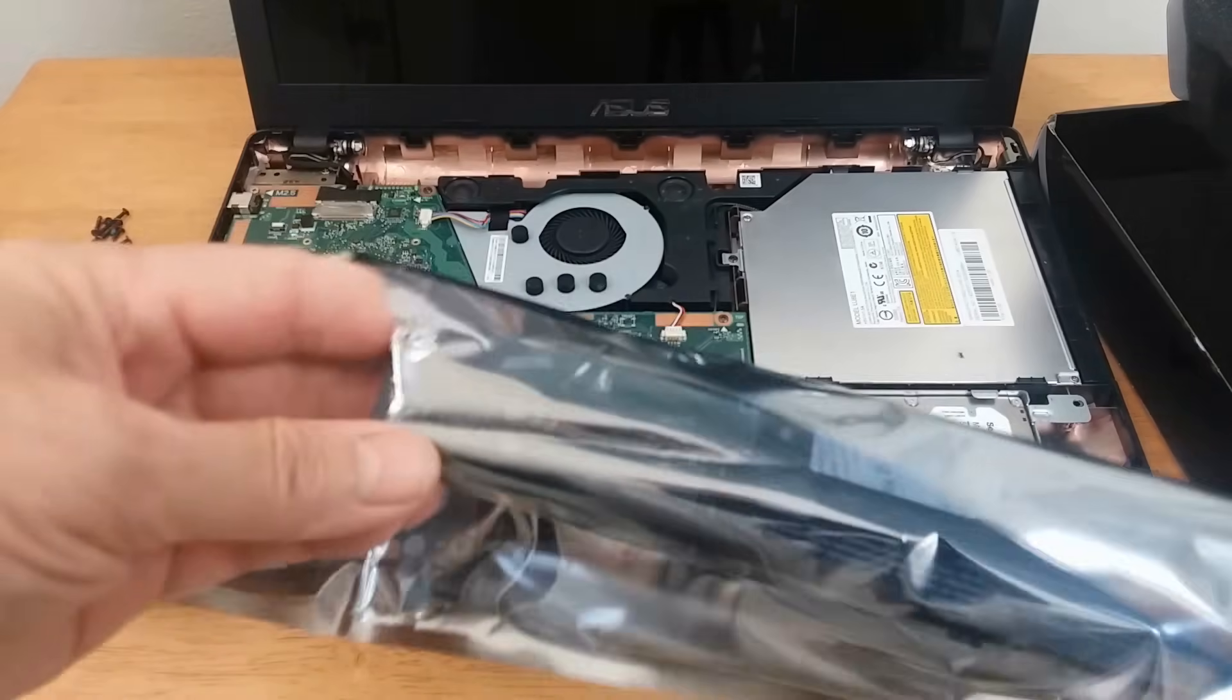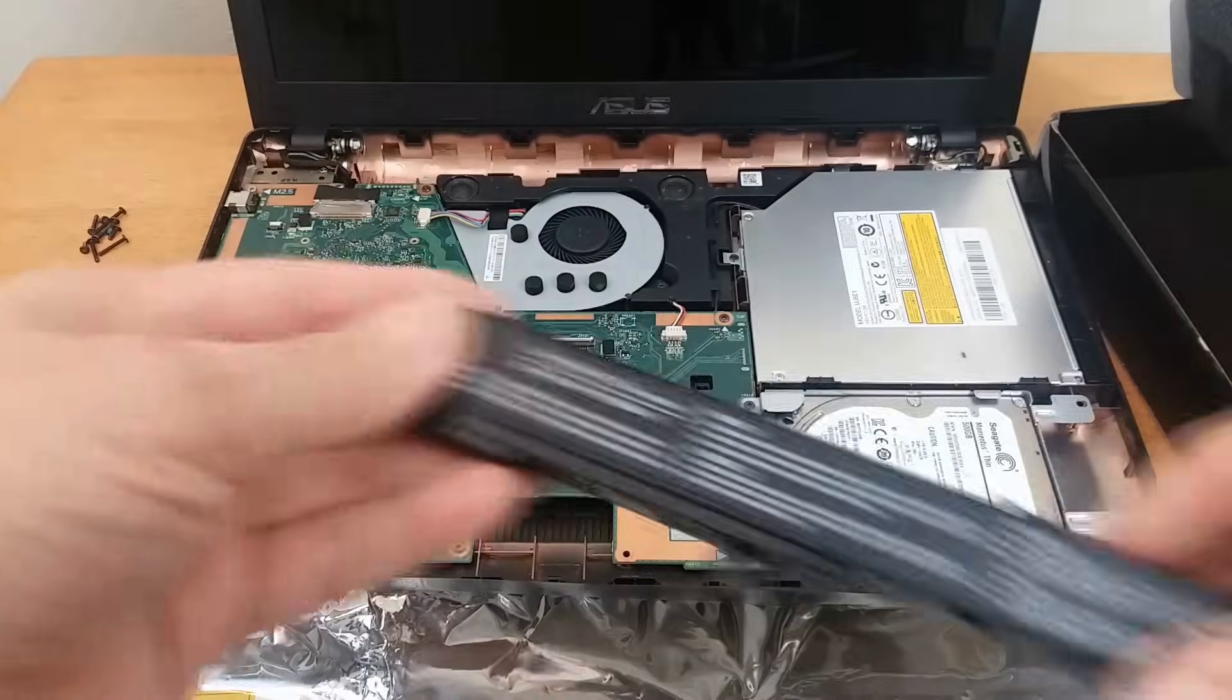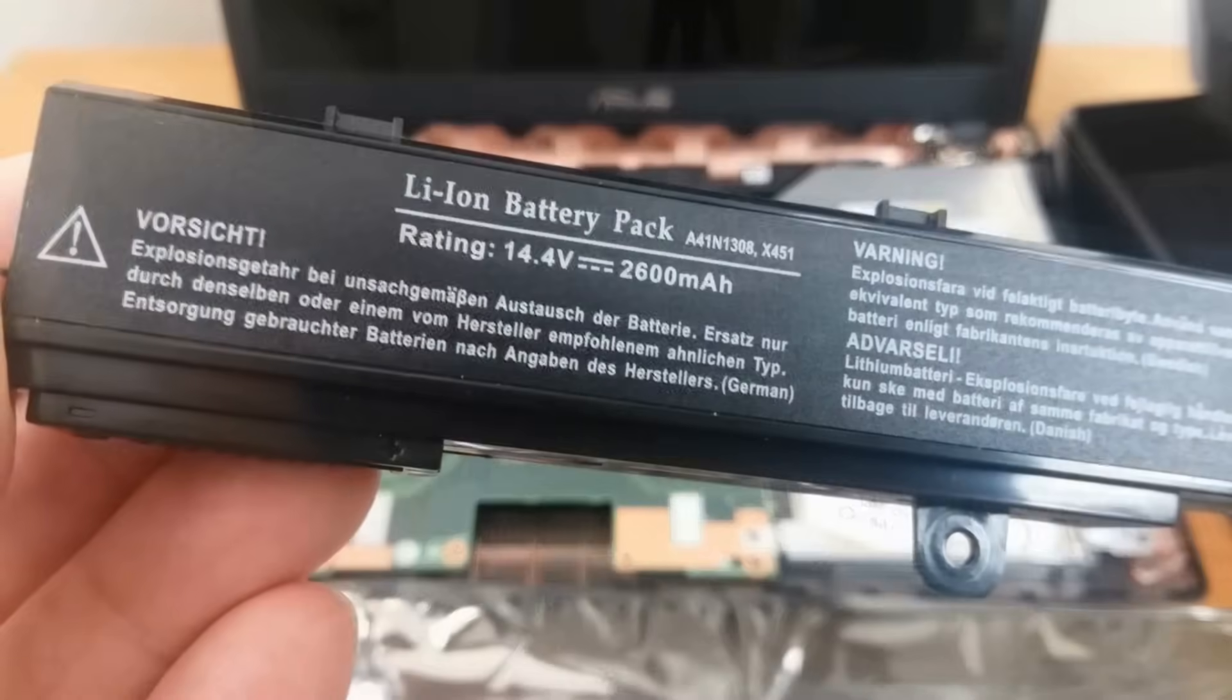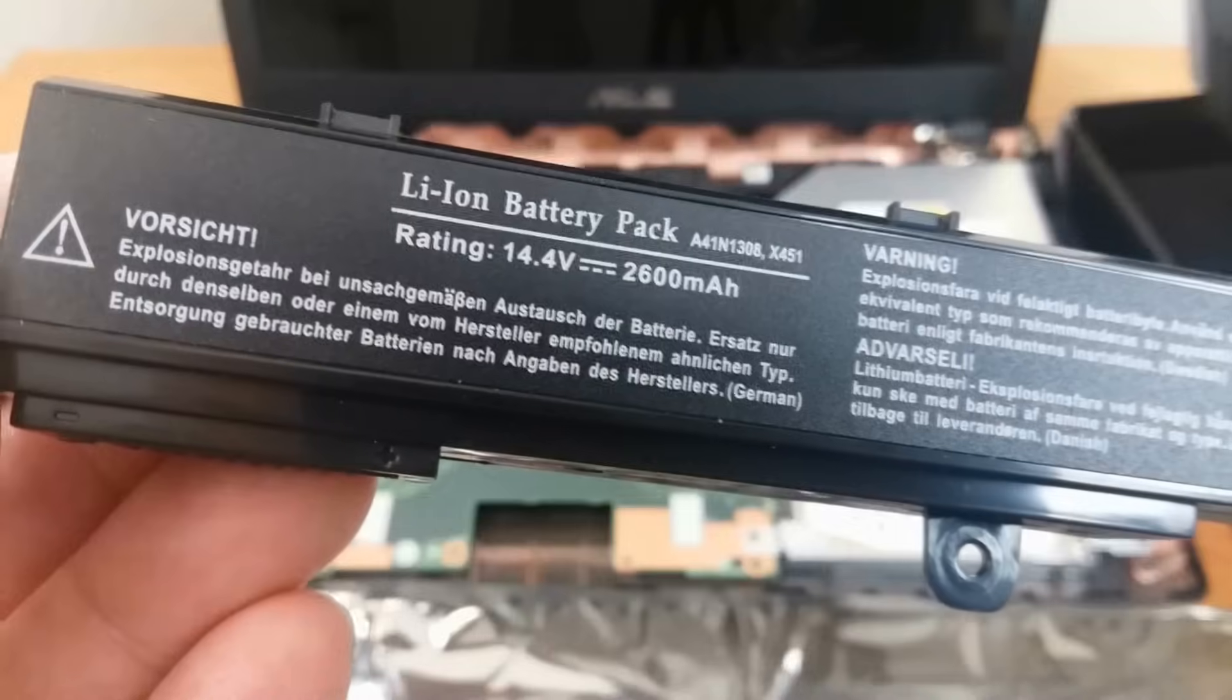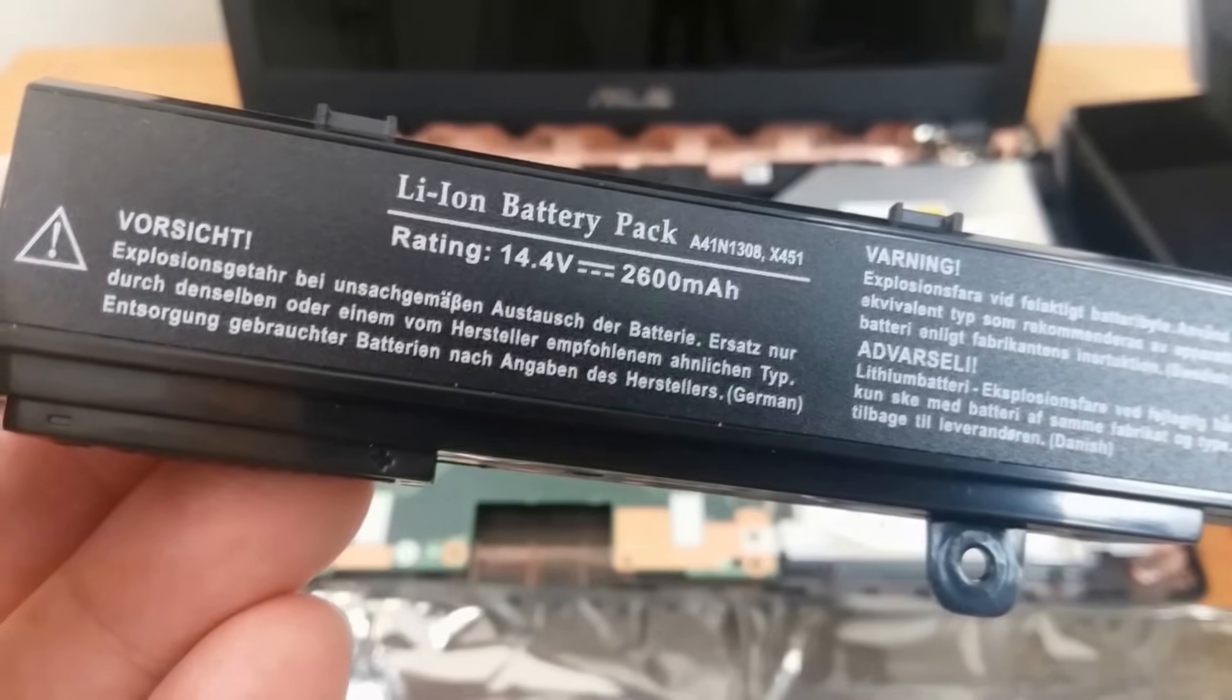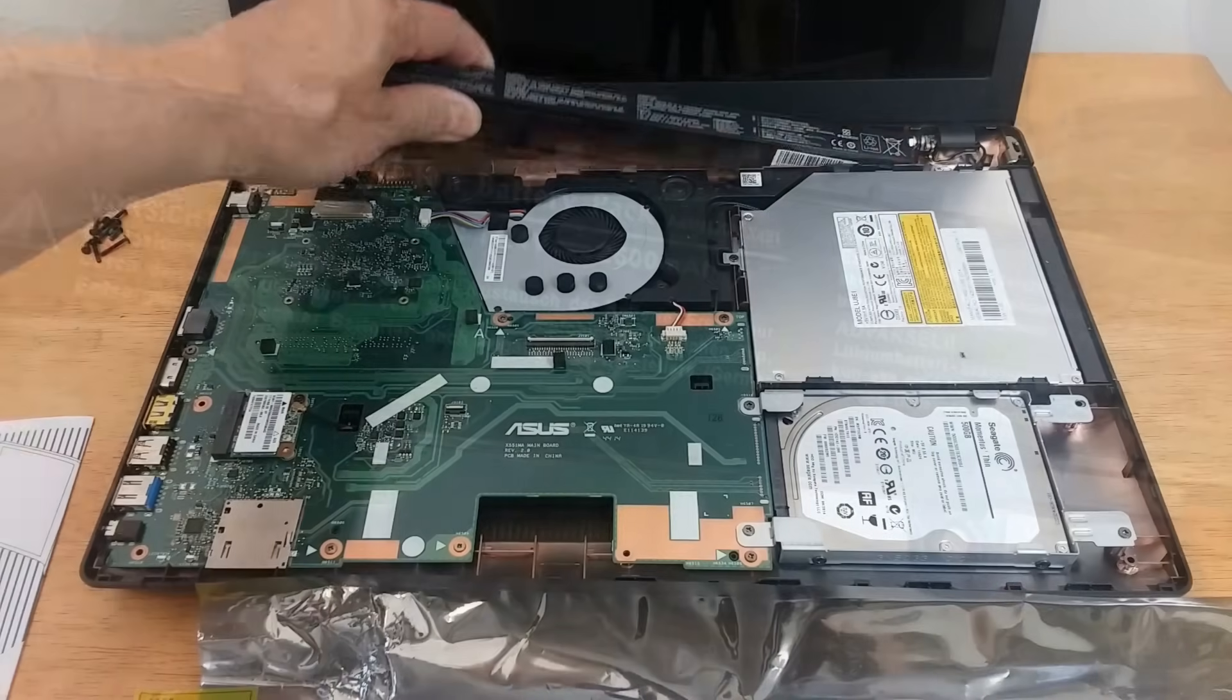This one has a little bit more juice to it, so to speak. It's 14.4 volts versus 11.5 volts. Up next is the easy part of the video.